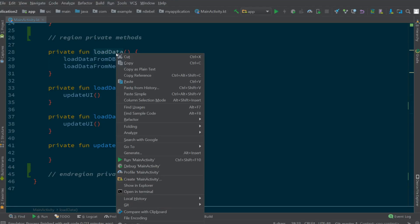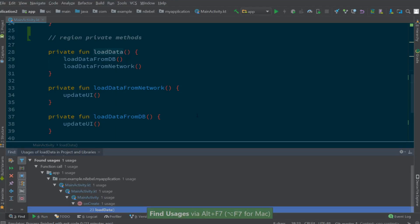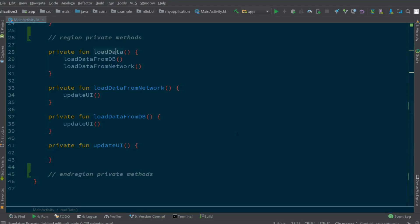Well, we could use the find usages tool. In this case, you could right click on the method name and click find usages or use the shortcut. We'll see here that load data is called from a single place, and if we double click on that element, we can jump to that spot in the code.